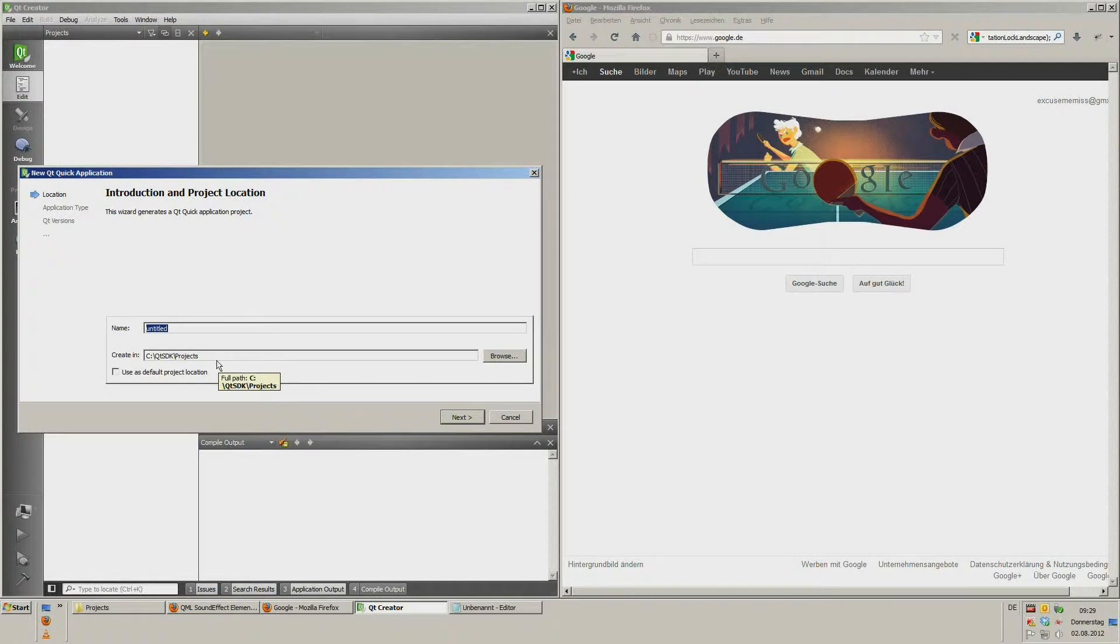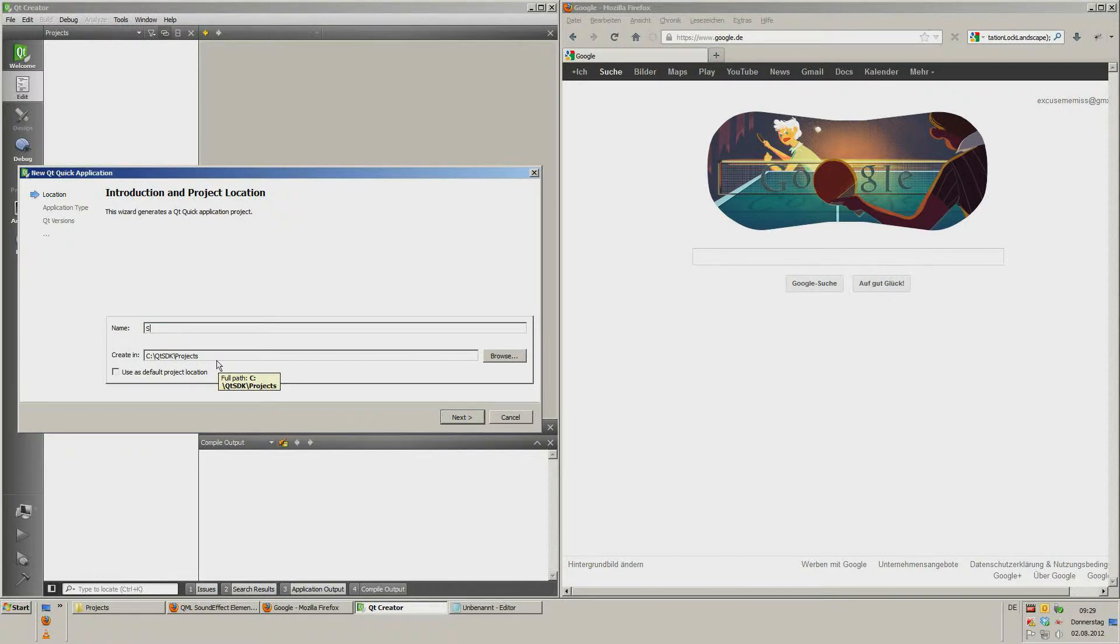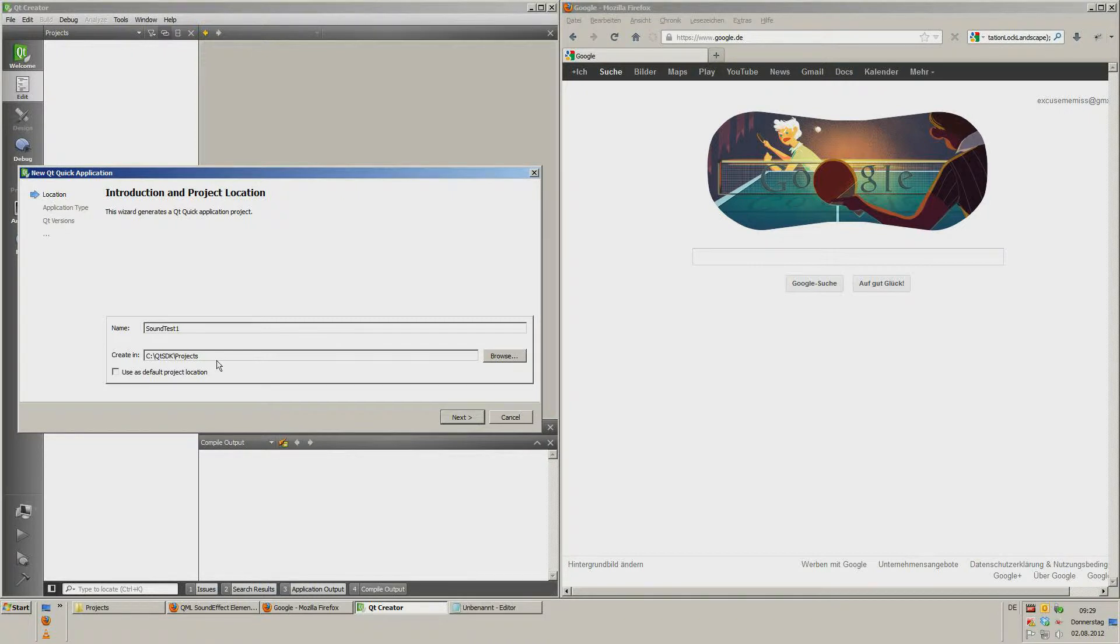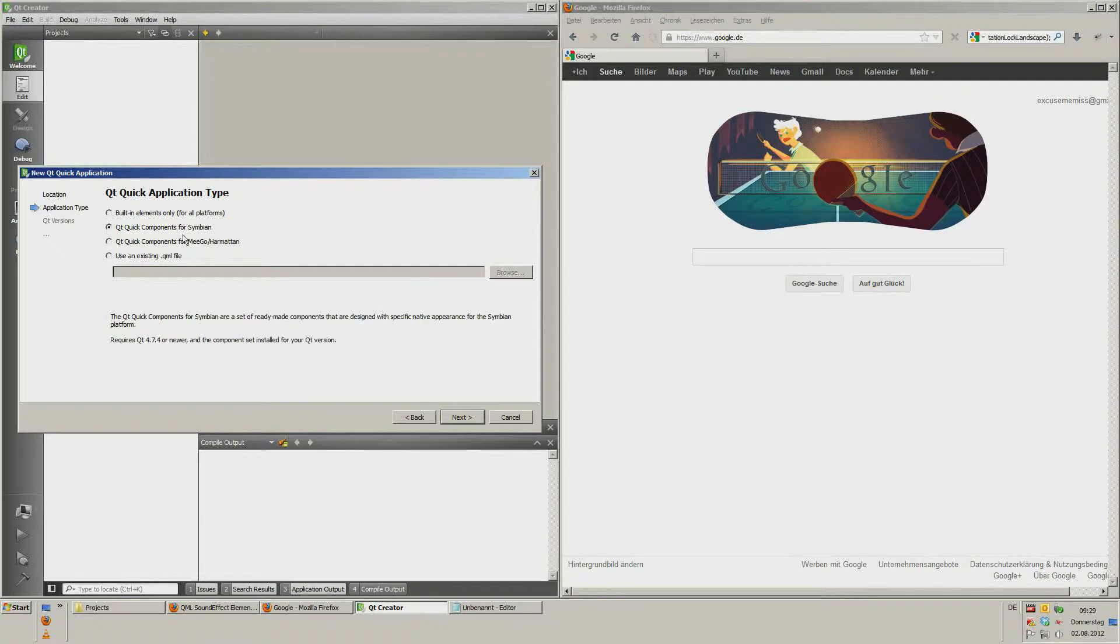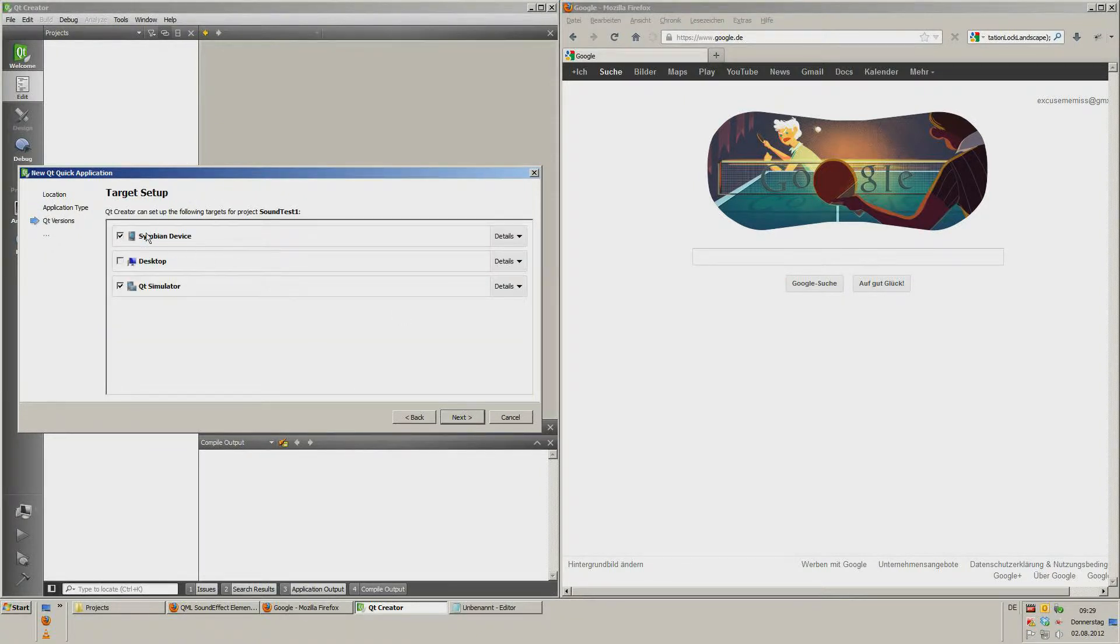Now give a name to the project, I choose Sound Test 1, next. Qt Quick Components for Symbian, next.